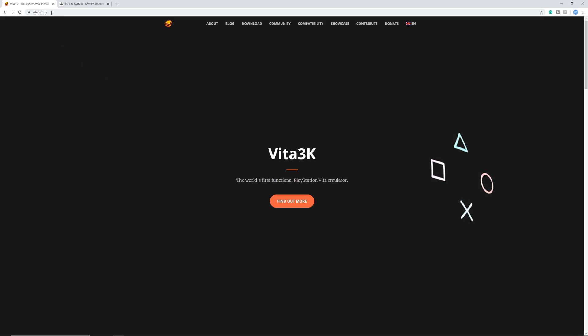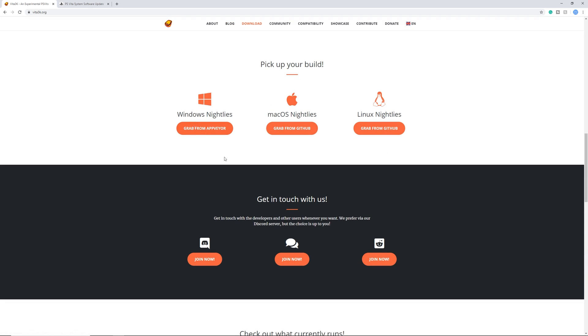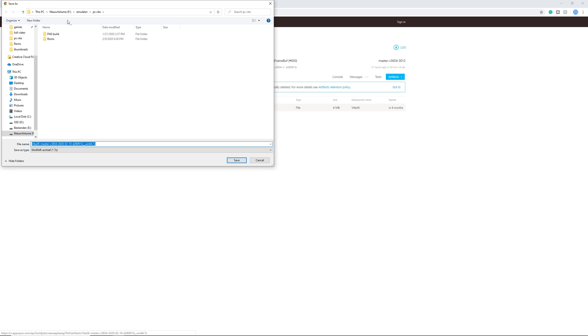To get the emulator, go to Vita3k.org and here you can go right to download. Pick whatever build you need. I'm going to show how to use it on Windows so I'm going to use that. Grab from AppVeyor. Once you're over here just click the latest build, it should be right here. Download this wherever you want. For me it is in emulator and PS Vita but it is up to you where you want to keep it, so just make something which is organized for you.